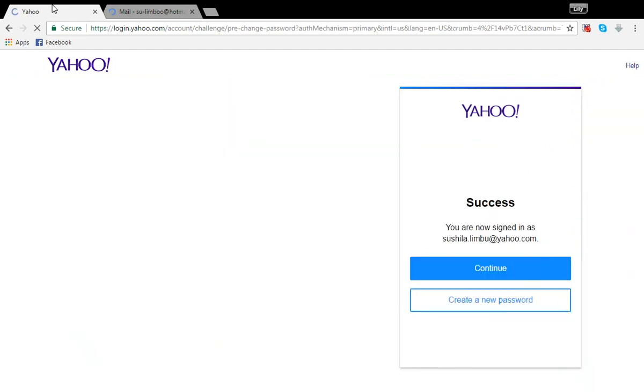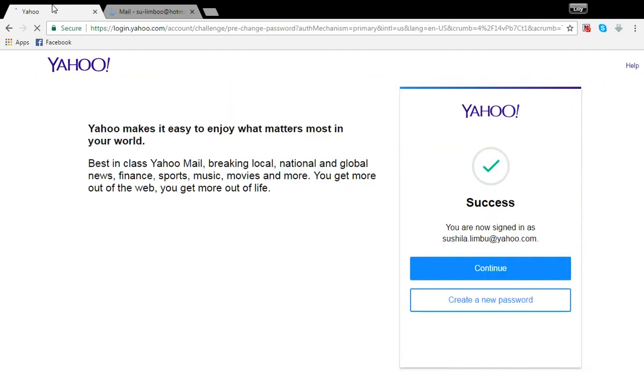Once it is verified, a success sign will show like this. Since you want to reset your password, you should click on this button, create a new password instead.